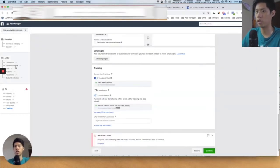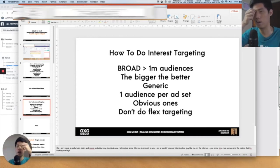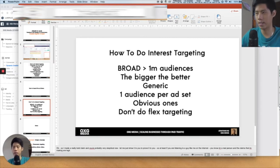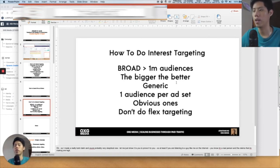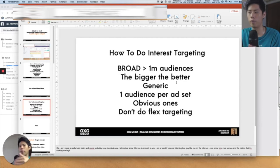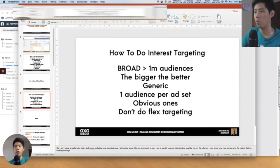So how do you do interest targeting? Interest targeting on the ad set level is very simple — people try to complicate things, but don't. Less is more. The more simplicity you have in your interest targeting, the better, because you're not confusing your Facebook pixel. I normally use very broad audiences — anything more than 1 million in size. The bigger the better, because when you scale your budget in the future, the budget can only spend up to that reach. And you want one audience per ad set, using very obvious interests.